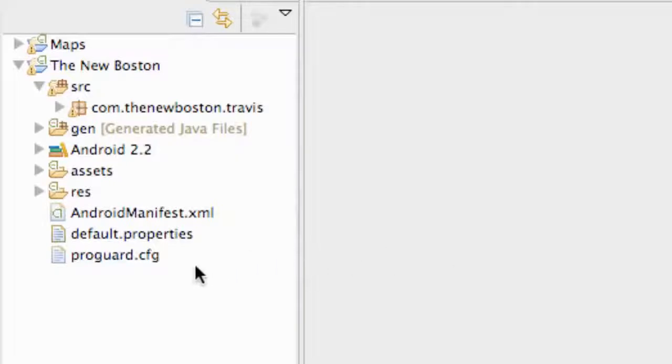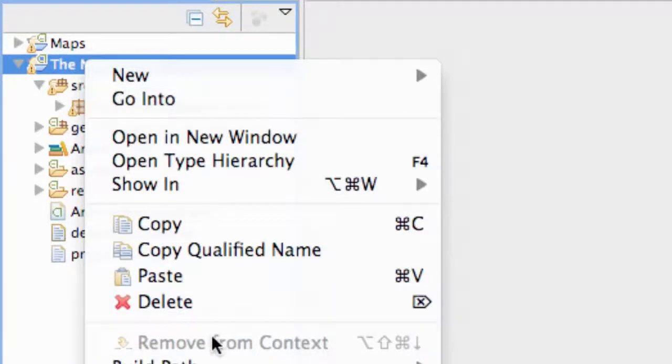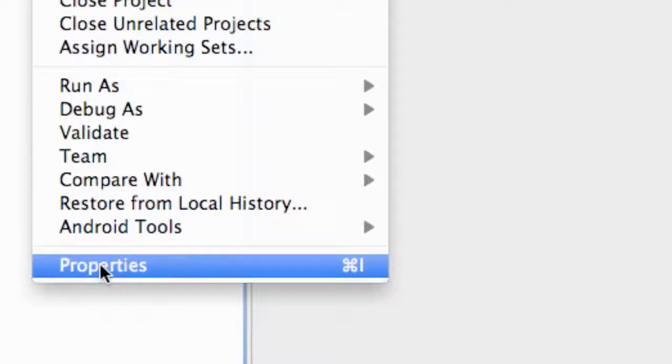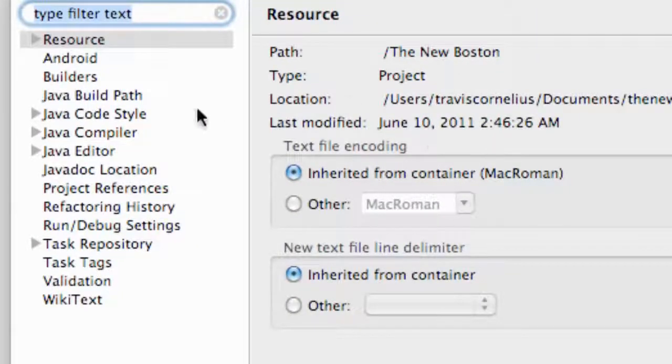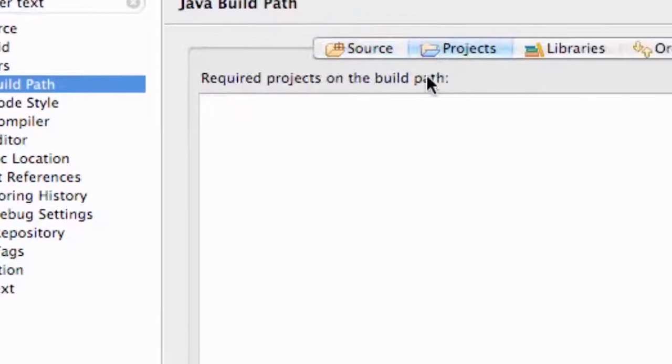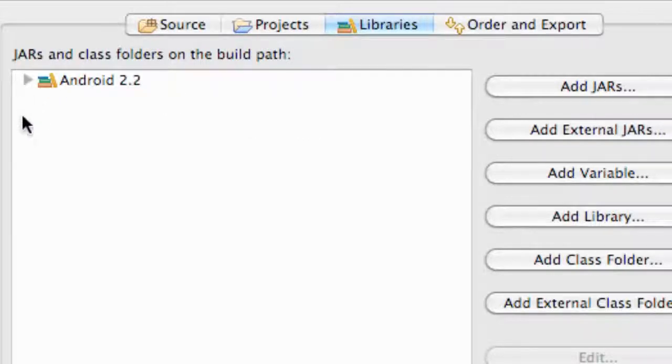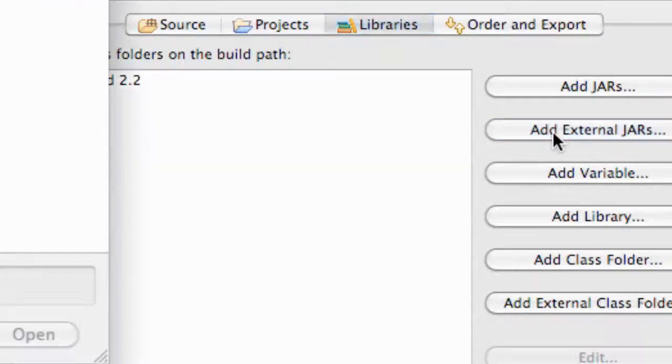We downloaded the SDK through Eclipse, so all we have to do is access that and add that JAR to our project. We're going to right-click on The New Boston package, or whatever package you guys are adding AdMob to, and go down to properties. Once we open the properties we're going to go to Java build path, go into our libraries, and say add external JAR.